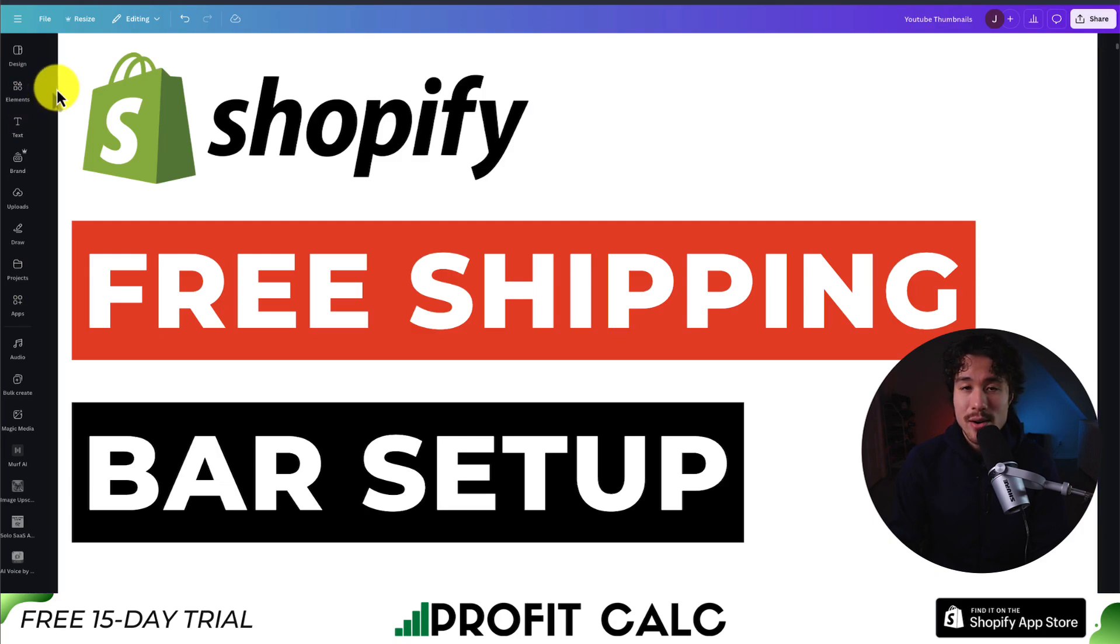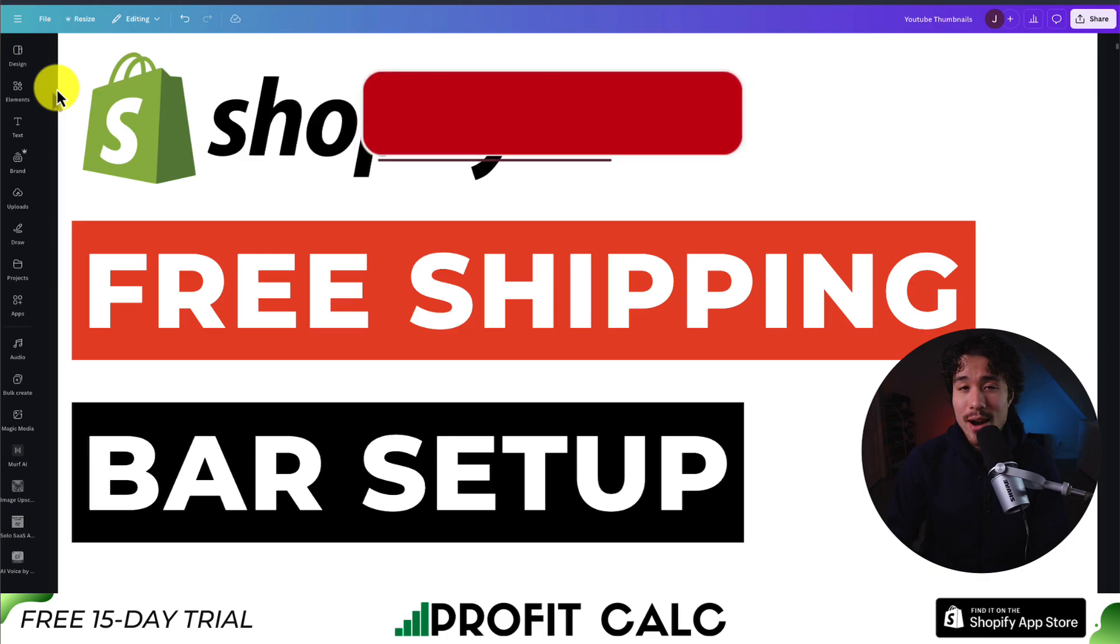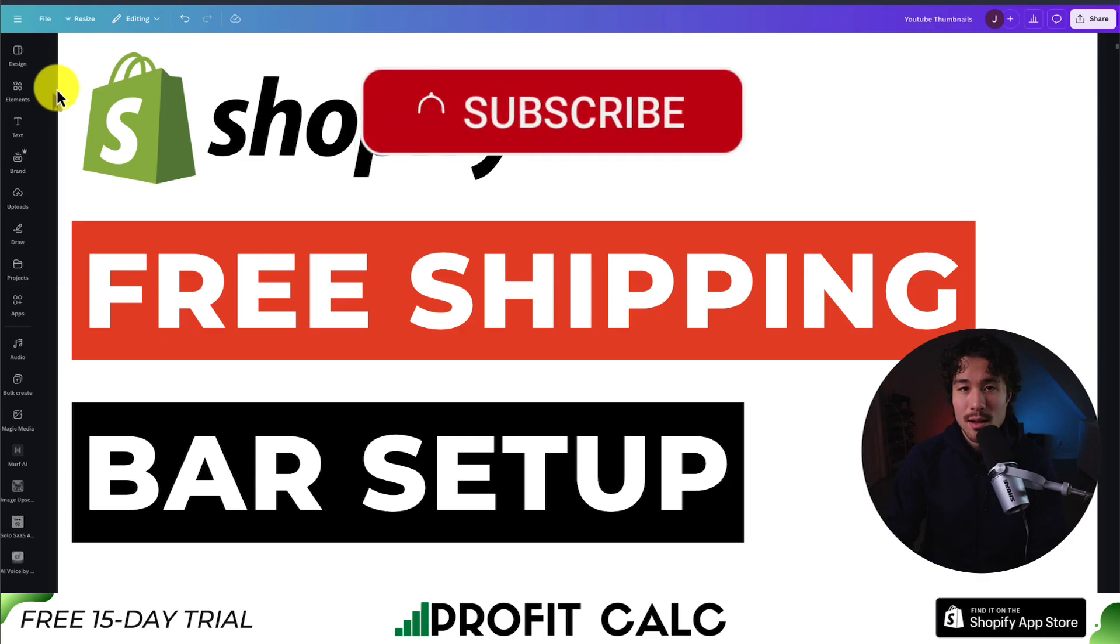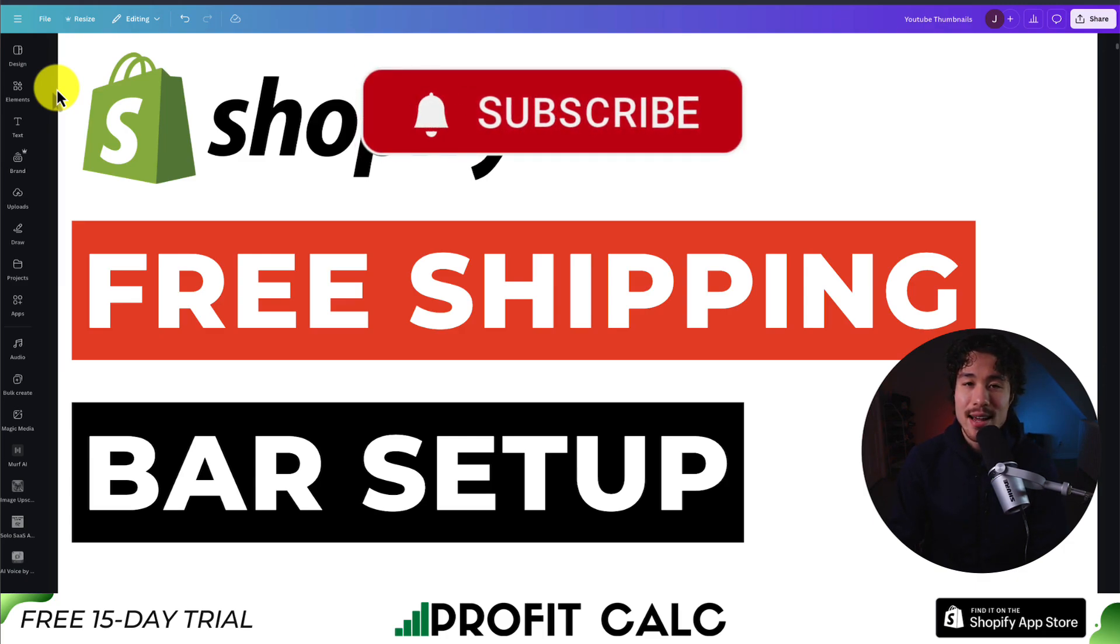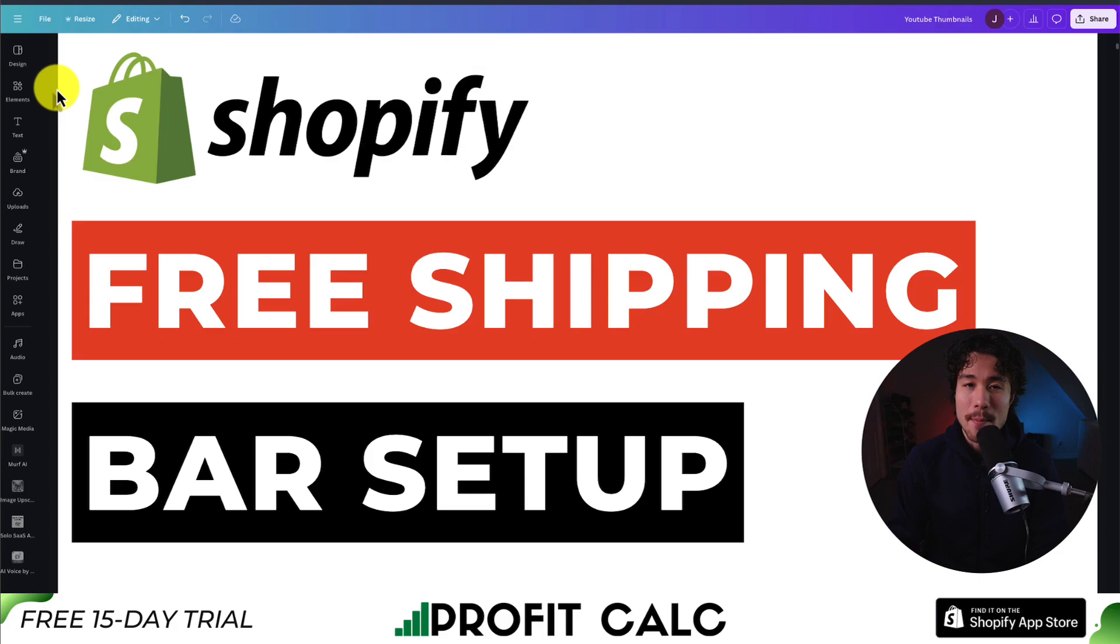This concludes the video here. If you enjoyed it or it helped at all, I would love it so much if you smash that like and subscribe button below. If you have any questions, leave a comment. But thank you so much for watching, and I'll see you in the next video.